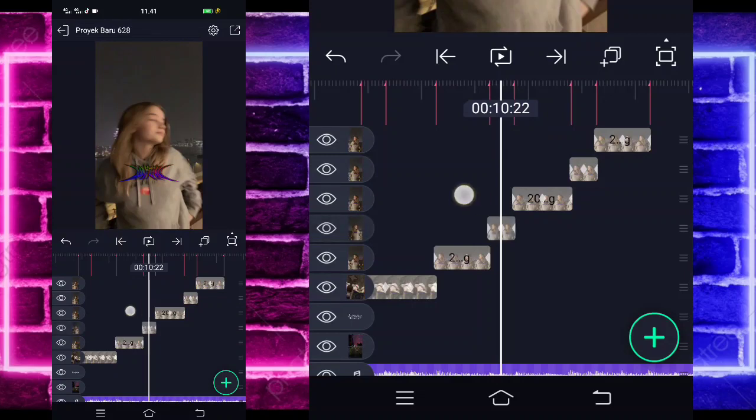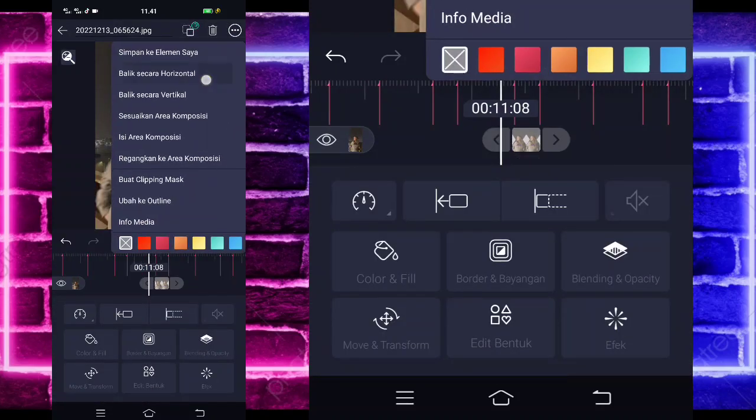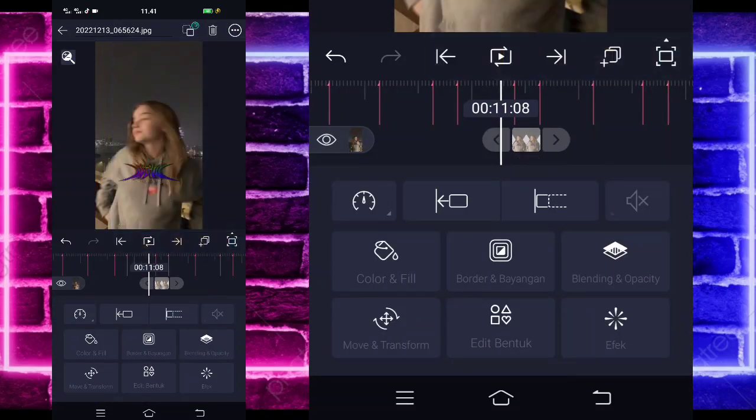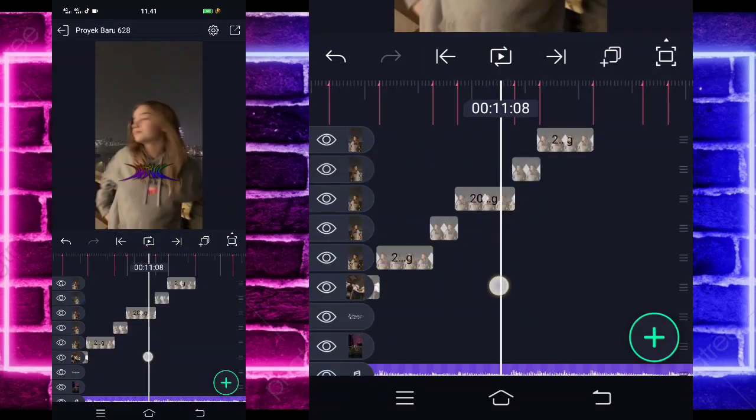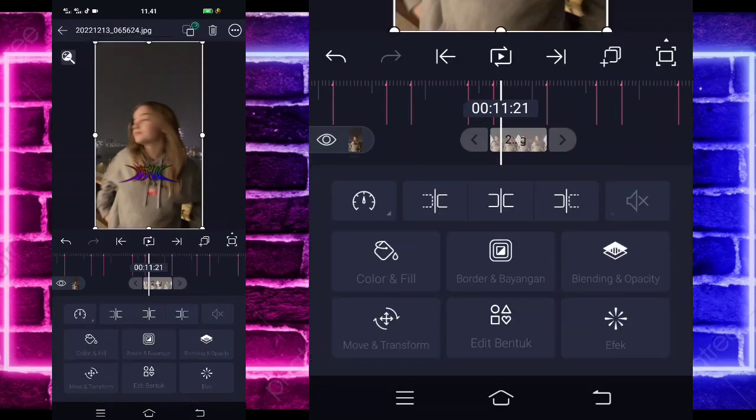Jika sudah, kita tinggal kembali. Klik saja foto yang kedua, pilih aja titik 3 di atas dan balik secara horizontal. Kembali — langkah ini foto balik. Jika sudah kita tinggal klik saja foto yang bagian akhir.